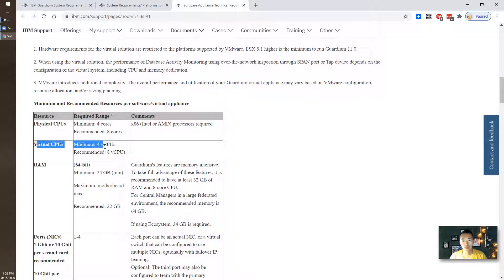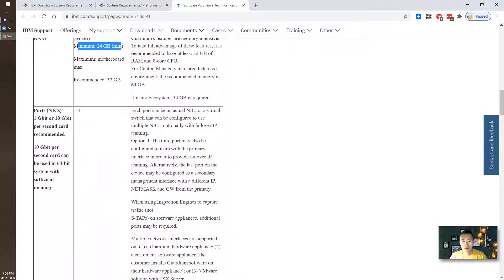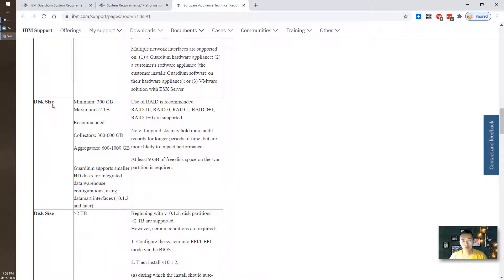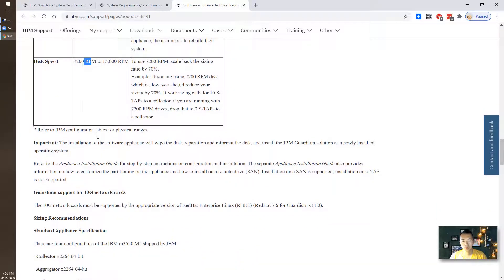Here is the CPU, memory, and hard drive requirements for the virtual machine and the physical machine. For the virtual machine you need a minimum of 4 virtual CPUs, minimum 24 gigabytes RAM, one NIC card at one gigabit, and disk size will be a minimum of 300 gigabytes at 7200 RPM.